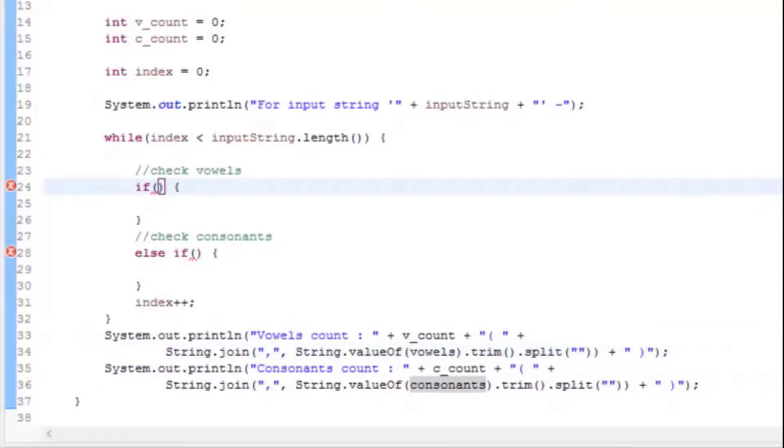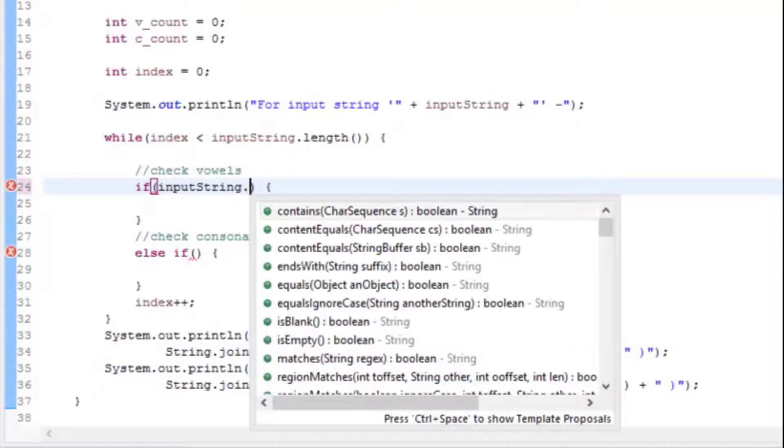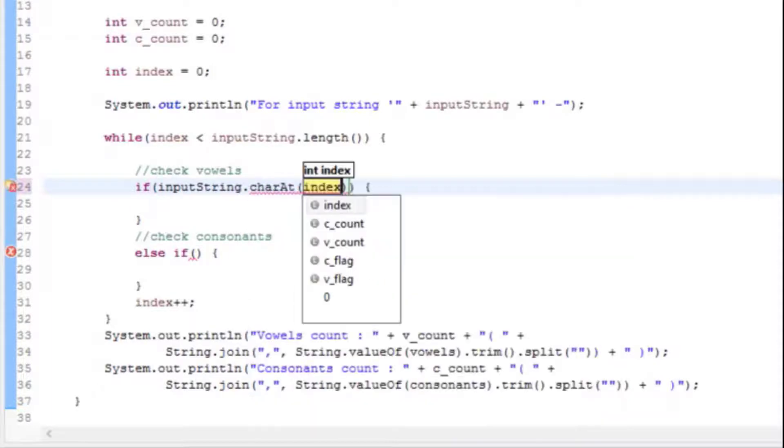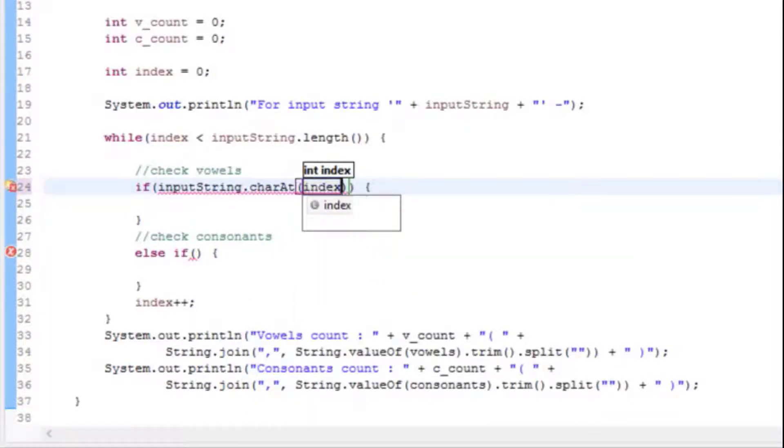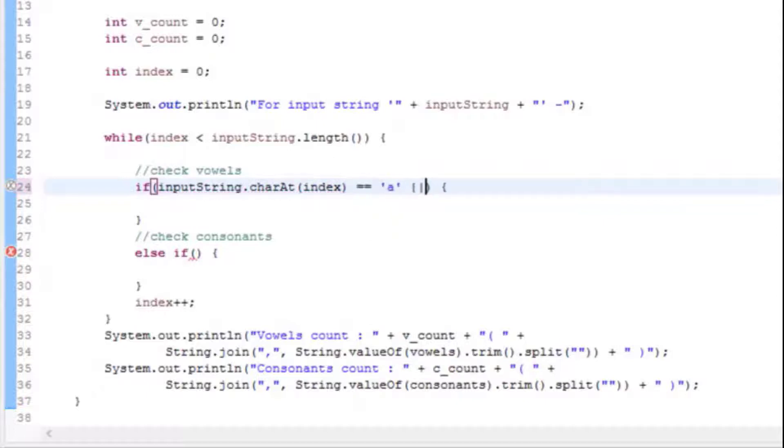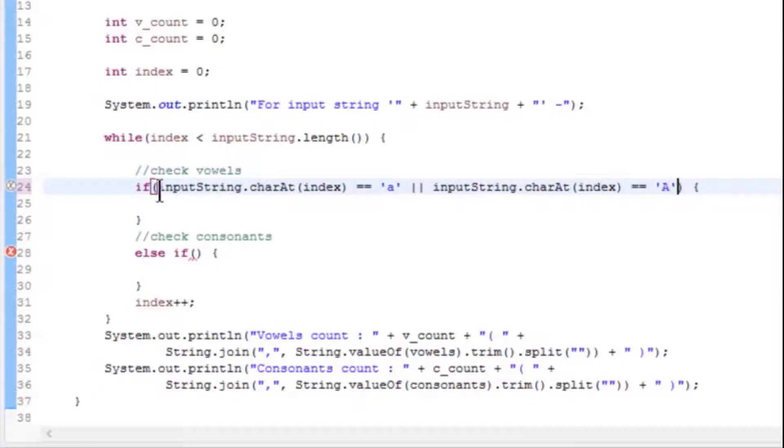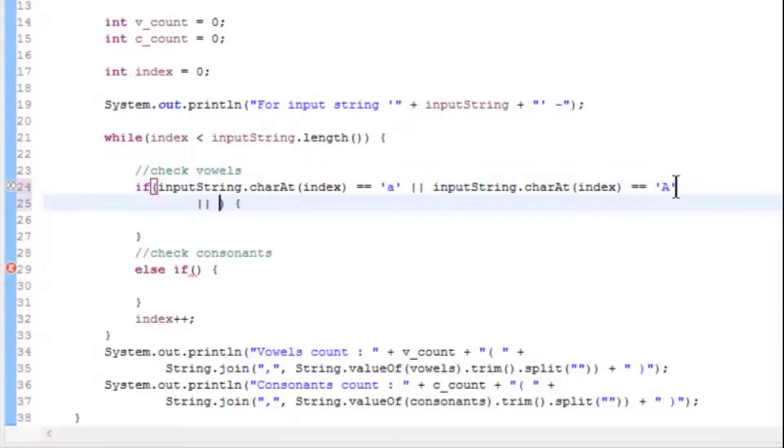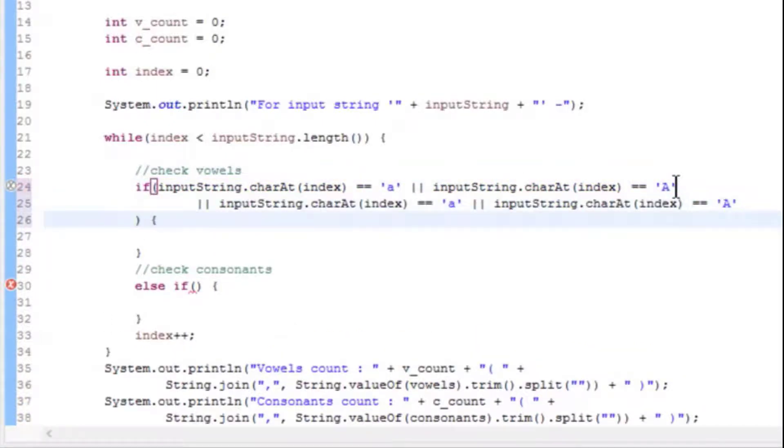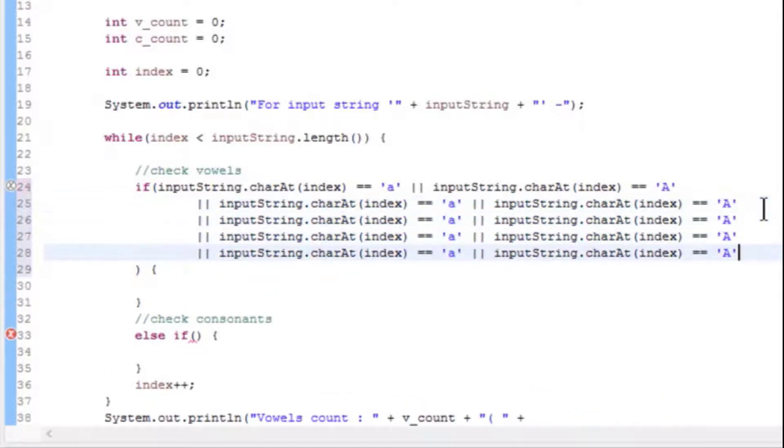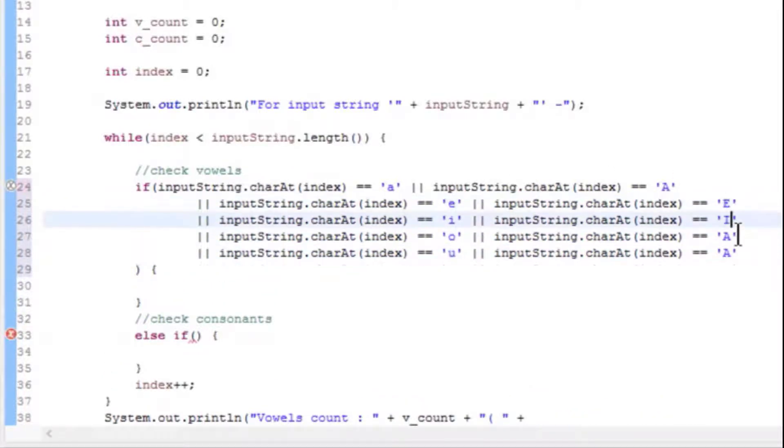To check vowels, we will add inputString.charAt(index), which will fetch characters in input string at given index. Now compare these characters with lowercase and uppercase vowels (a, e, i, o, u) using OR operator, that is double pipe (||). So if any one satisfies, it will go inside the if condition.